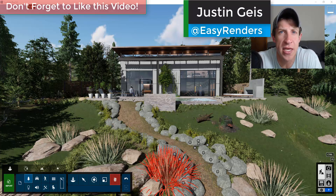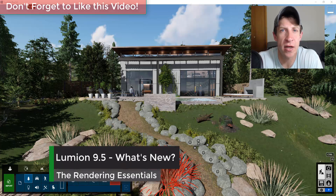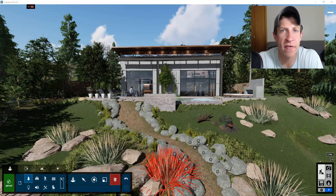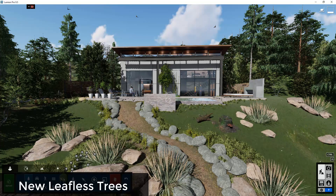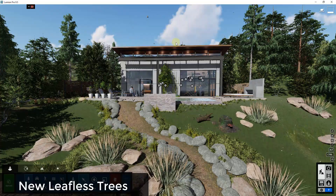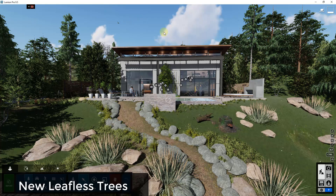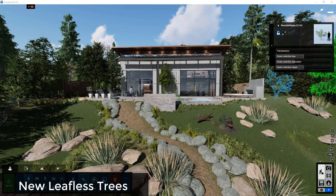What's up guys, Justin here with the Rendering Essentials. Back with another Lumion update video for you. In today's video, we're going to check out the new items contained inside of the new version of Lumion 9.5, so let's go ahead and jump into it. A couple of days ago the newest version of Lumion 9.5 came out and I wanted to talk through what was contained in that edition and what you can expect to see and how you can access those new things.